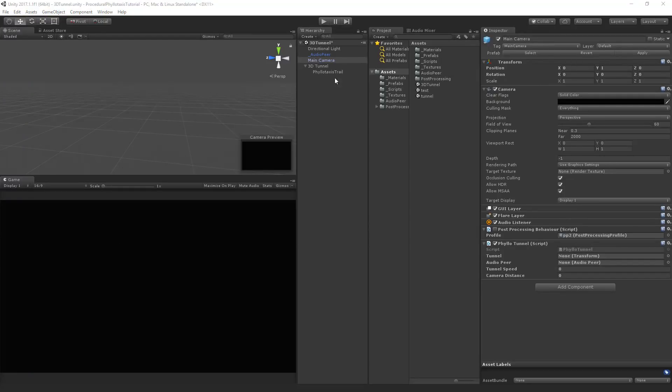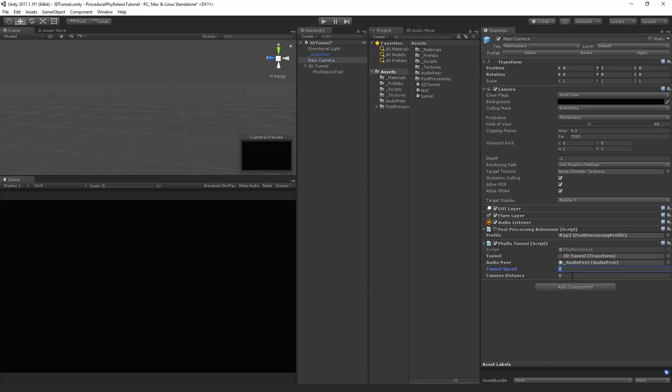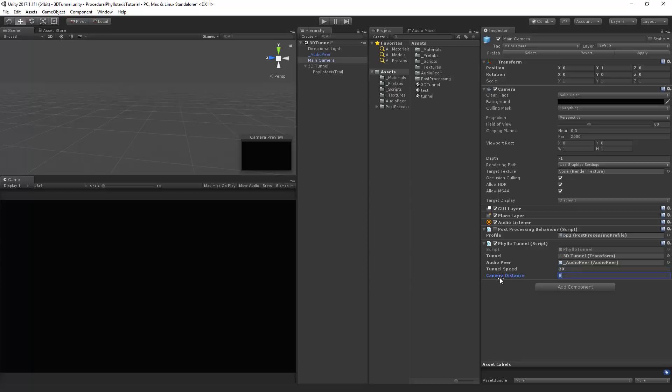First of all the tunnel. We've got the 3d tunnel here and drag and drop that into this transform. The audio peer we've got here. So now we also have to set the tunnel speed and the camera distance. Now it will be a bit of trial and error to set the correct amount here but I will just set this to 20 which means it will move in 20 units at most if it's very loud and if there's no music at all it will be zero. And the camera distance will be the distance from the point where the tunnel starts. So I will just set this to minus 1000 and we'll just see how we can change that when we play it.